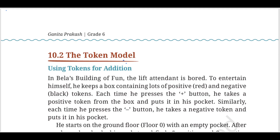In 10.2 there is a concept about Bella's building. There is a lift attendant who gets bored, so to entertain himself he has a box of tokens — a plus token and a minus token. Each time he operates: if they press the plus button, they press the plus token, then press the lift down and press the minus token.